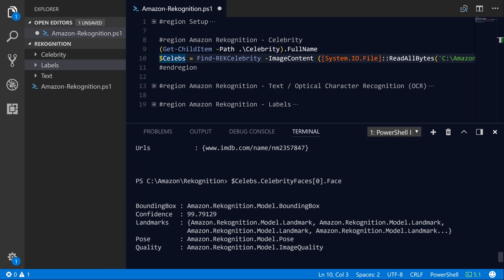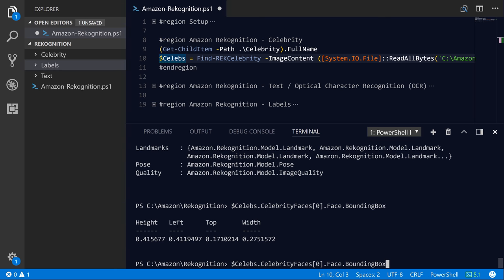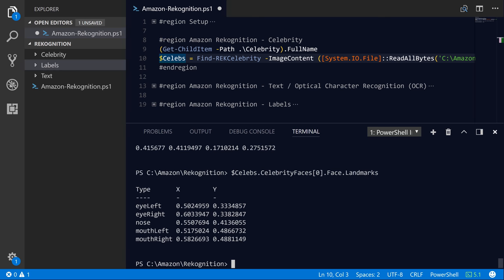And then you also have some key landmarks. So landmarks is interesting because it actually shows you the properties of different facial elements. So it'll show you where on the image the left eye, the right eye, the nose, the mouth left, and the mouth right bounding box is. And so that helps you kind of identify on that image where the recognition service found the celebrity's face.